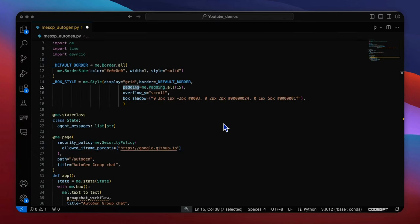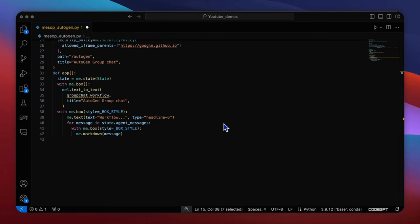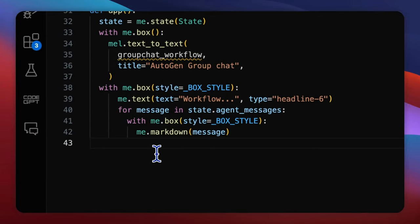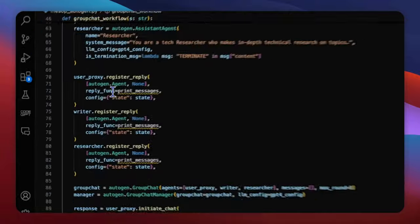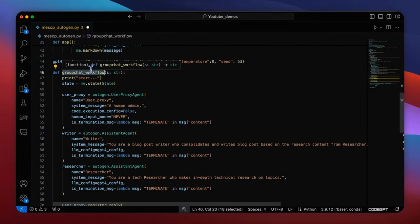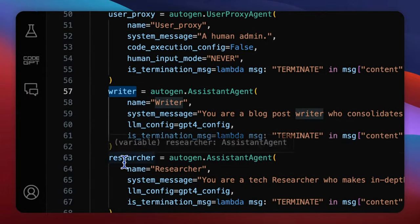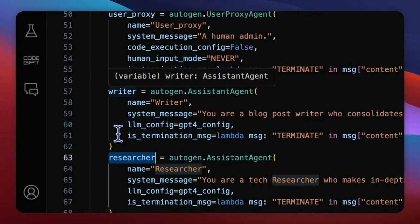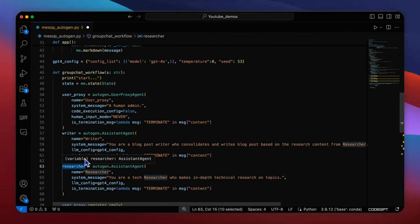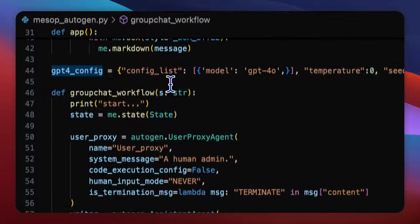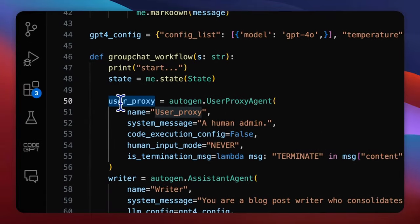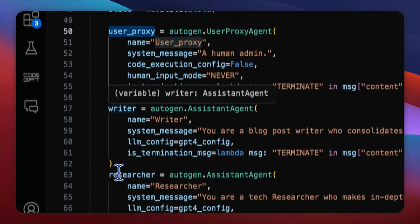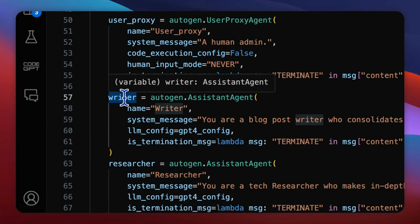With the mesop framework ready, we will now integrate the autogen processing into the process handler group chat workflow. Let's define the group chat workflow function. If you are familiar with autogen app development, there's nothing special about the agents. User proxy, writer and researcher are defined by the assistant agent class that powered by gpt4o config. The user proxy represents the user input. The researcher makes a research output for the given topic and the writer writes a blog post as a final result.